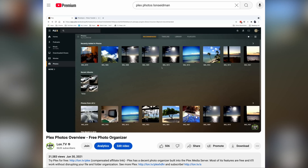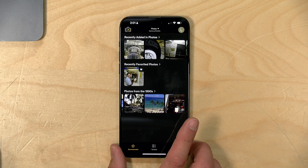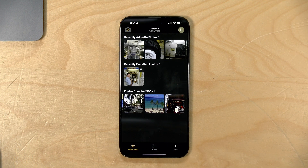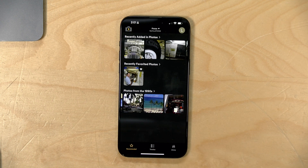Hey everybody, it's Lon Seidman and we are back with our monthly sponsored video from Plex. About four years ago I did a video about Plex Photos — this feature allows you to add your own personal photo library to your personal media server and share it with yourself or friends and family all over the world, just like you can with other media. That changes today because there is now a standalone photos app for photos stored inside your Plex media server, part of a new long-term strategy to have separate apps for music and photos.